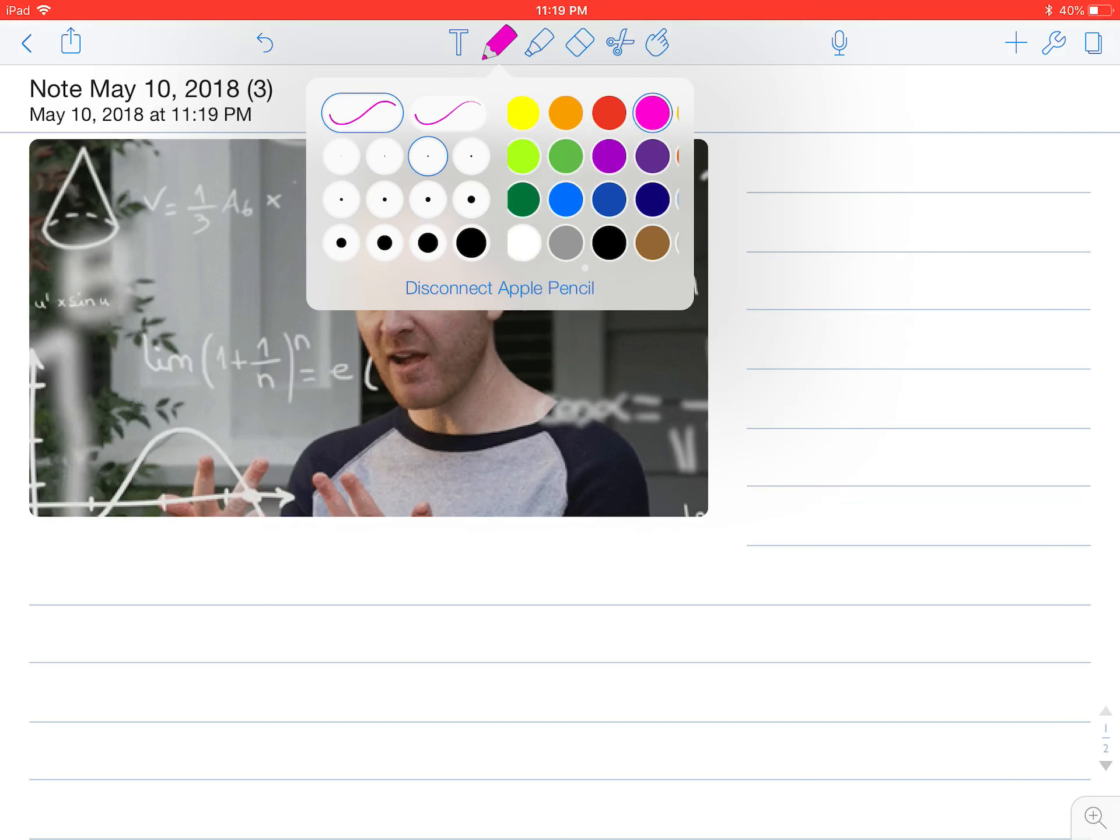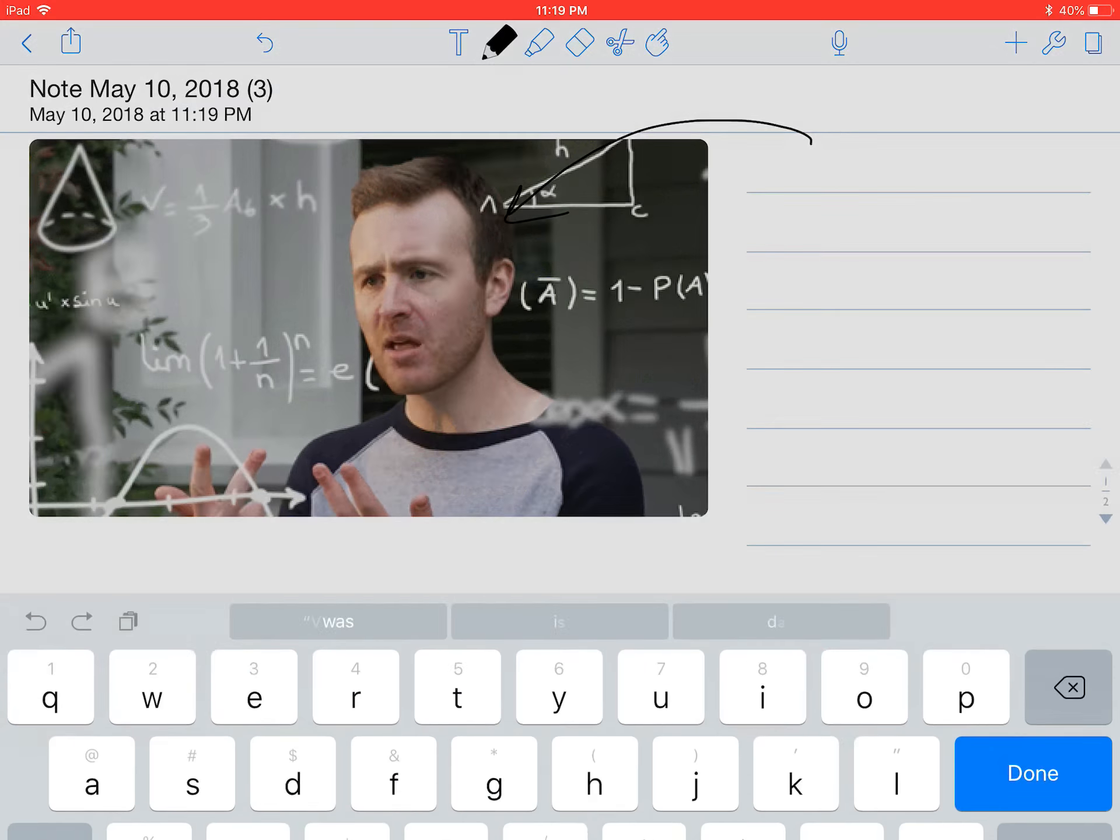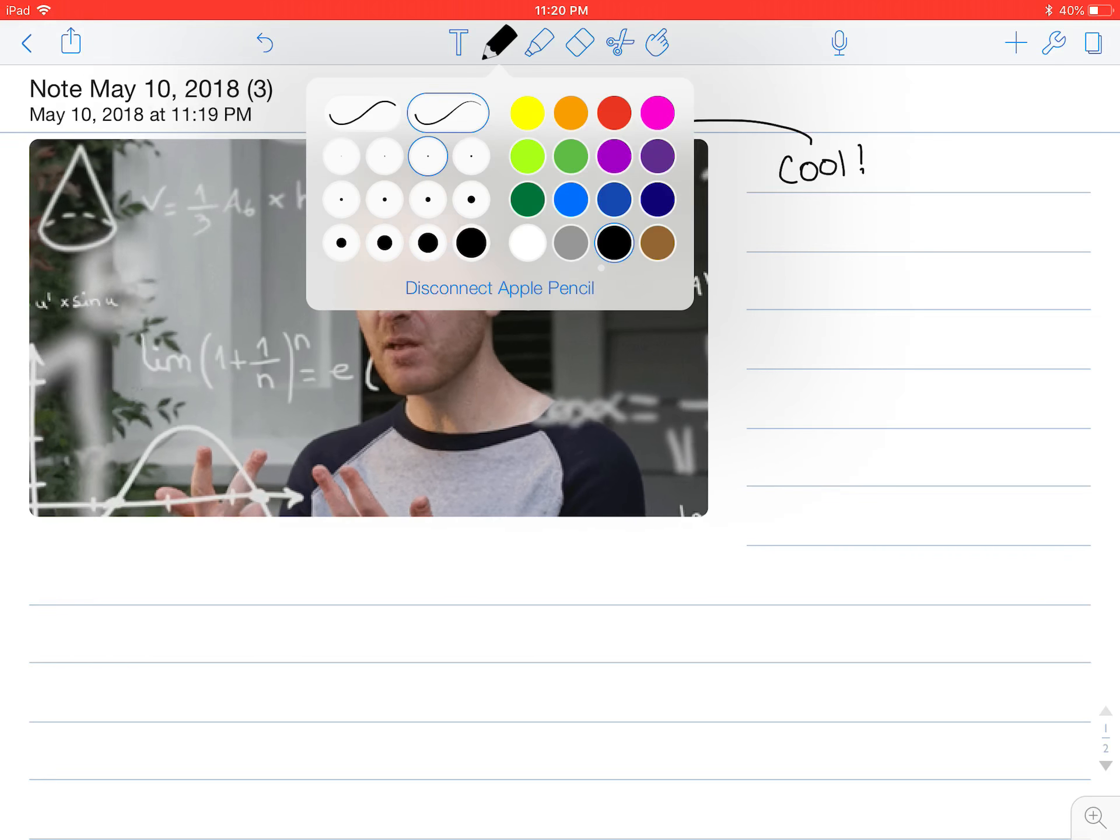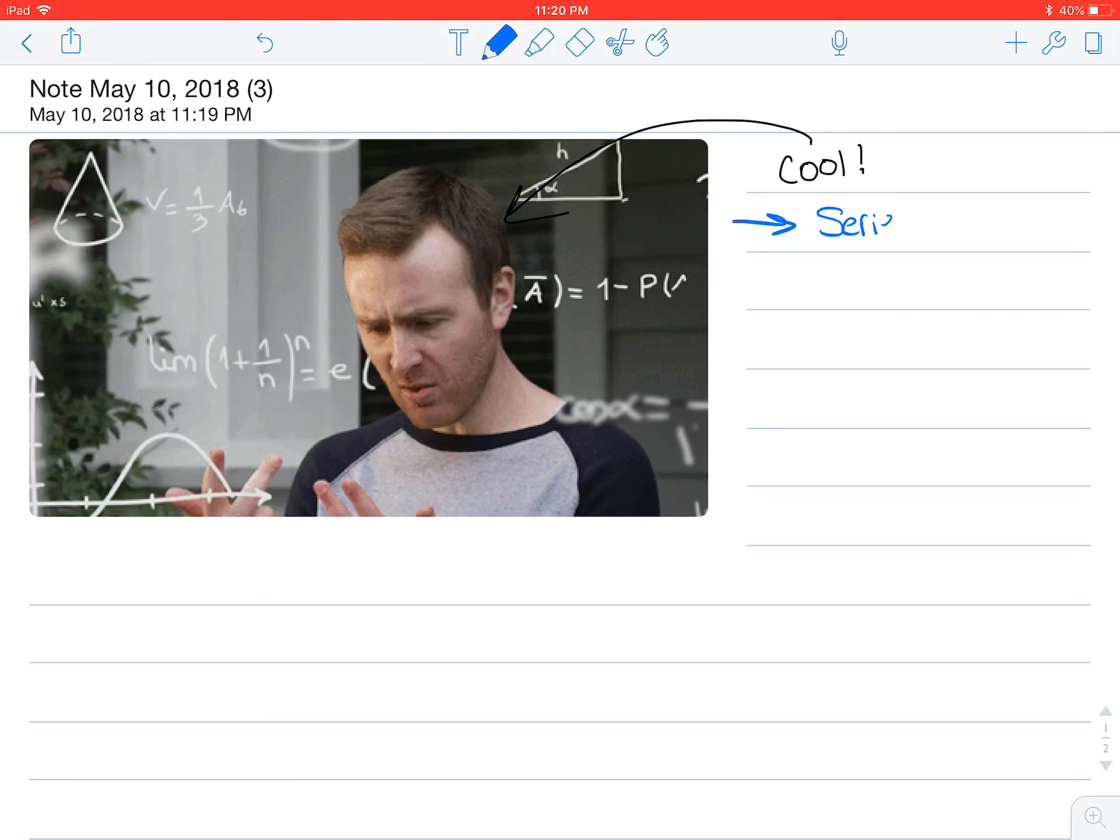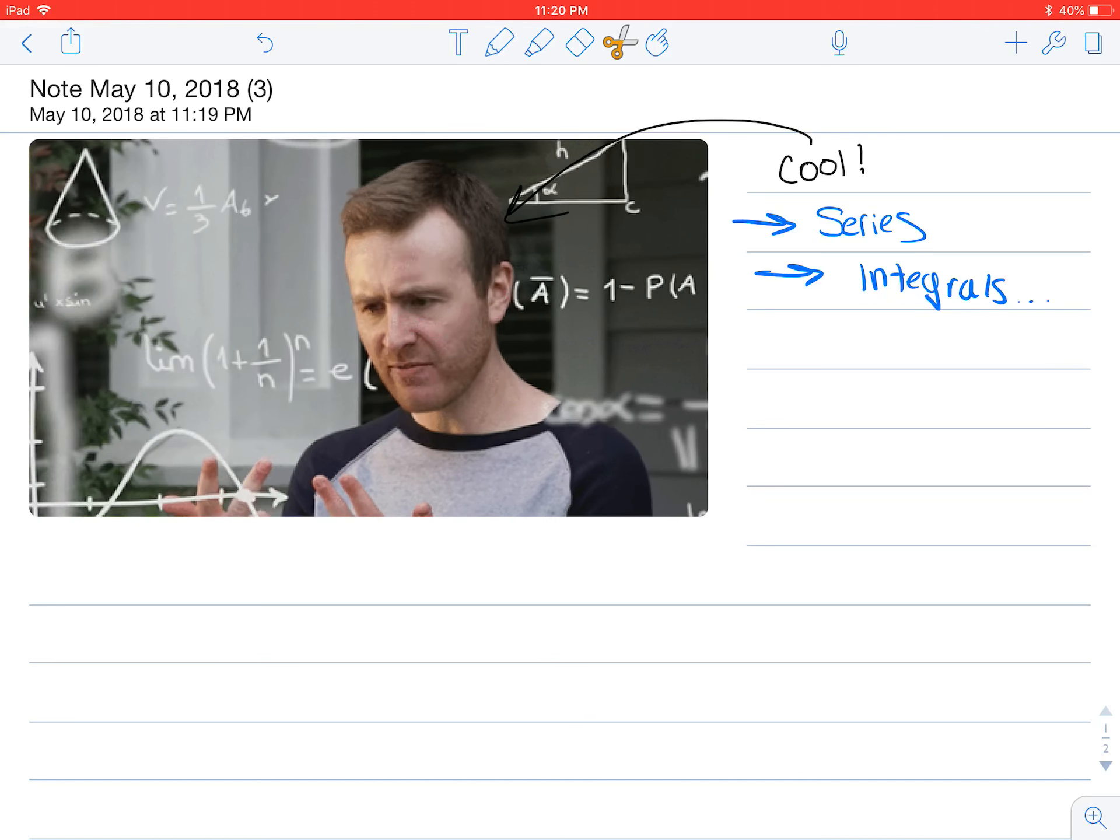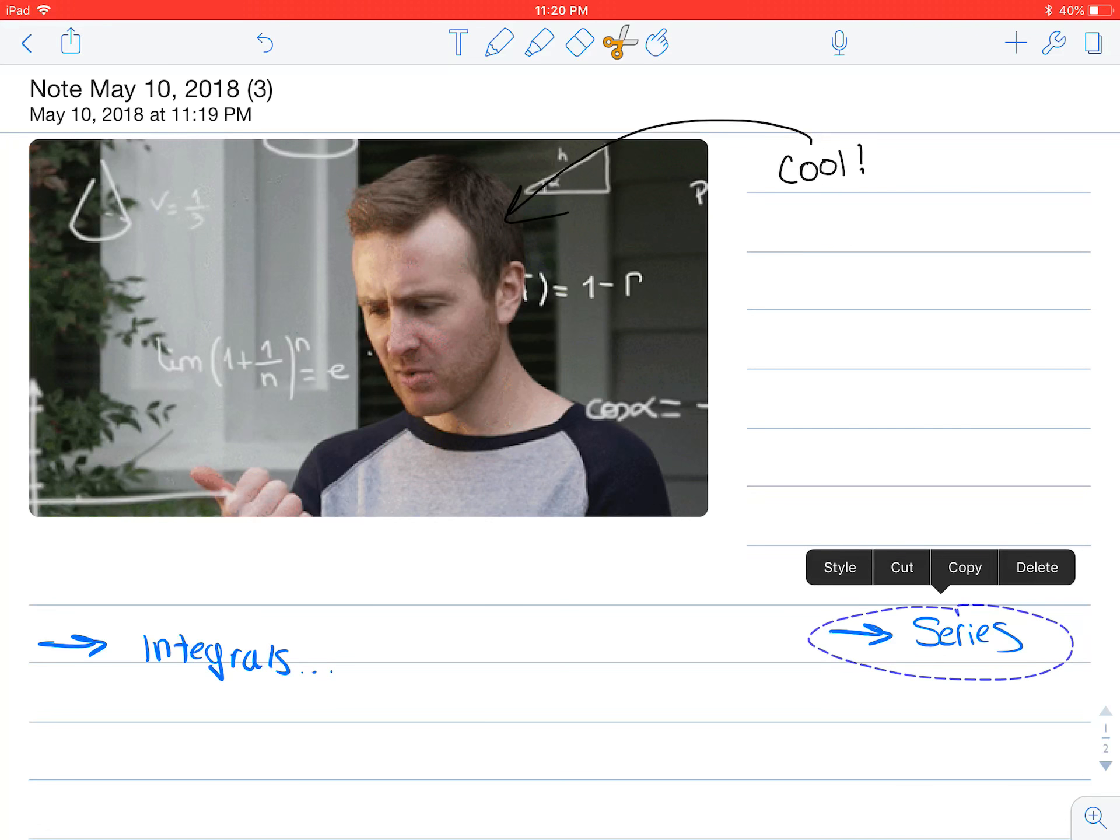So then in my class, or as I'm writing my notes, I can simply annotate over this and say, okay, cool. I can change to a calligraphic ink, and then say we can talk about series, or integrals, and so on. And I can also use that lasso if I want to resize or move something around to a different spot.